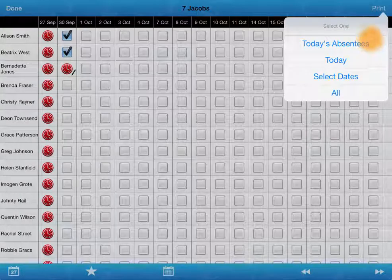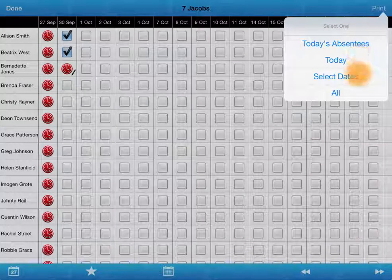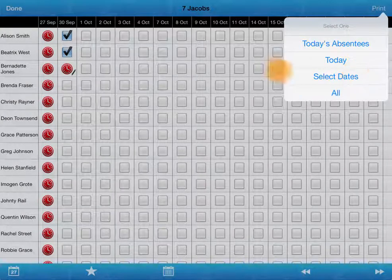And we can print as well. So we can quickly do today's absentees, today, select dates. Lots of options there.